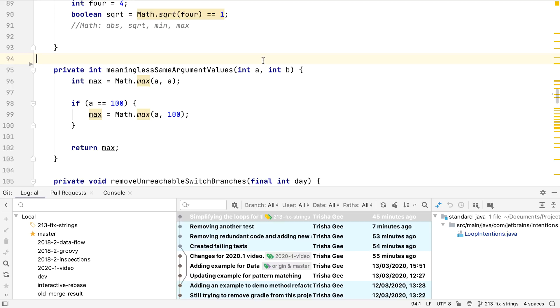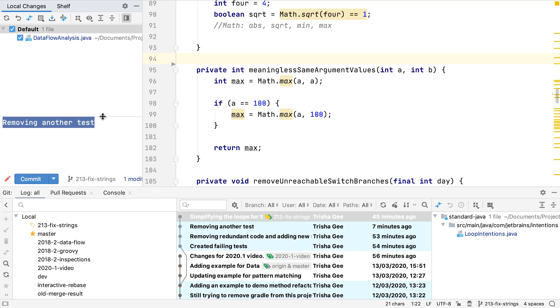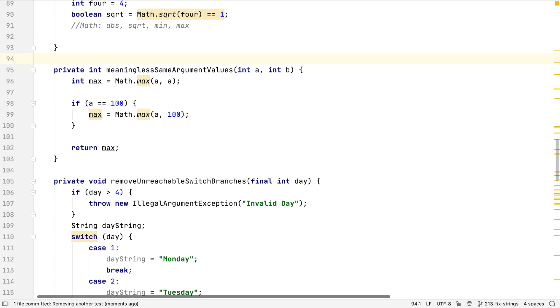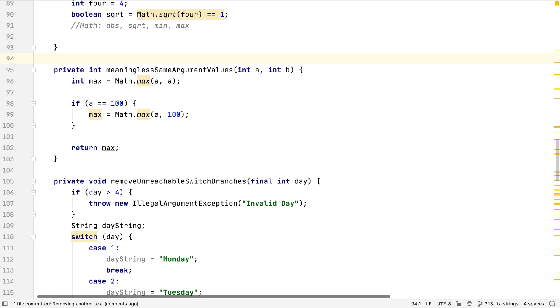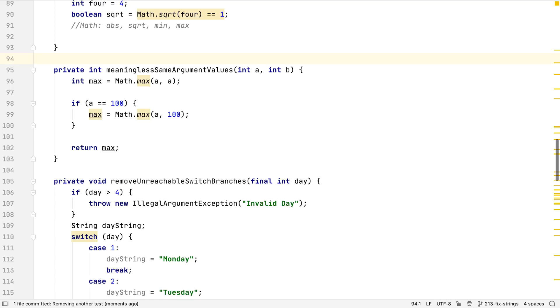If we have the setting turned on, when we press command K or control K, we'll see the new local changes tool window, with the changed files and the description. You'll also see the Git tool window no longer has the local changes tab. We can commit as usual and go back to coding. Note that using this new workflow, command 9 or alt 9 will open this commit window, and you'll need to use command shift 9 or alt shift 9 to open the Git window. We need to remember this if we're in the habit of using the Git log.